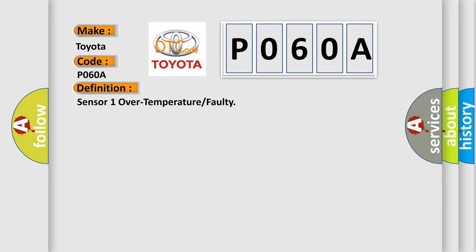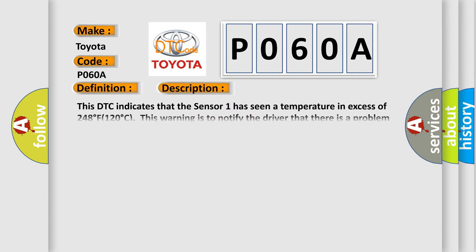And now this is a short description of this DTC code. This DTC indicates that sensor one has seen a temperature in excess of 248 degrees Fahrenheit, 120 degrees Celsius. The easiest this warning is to notify the driver that there is a problem that may affect sensor performance.